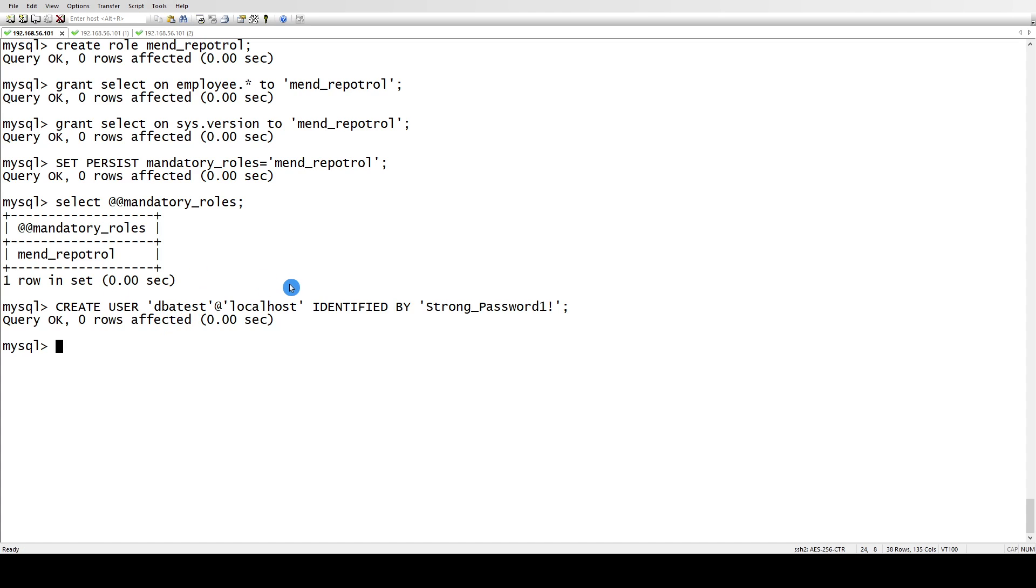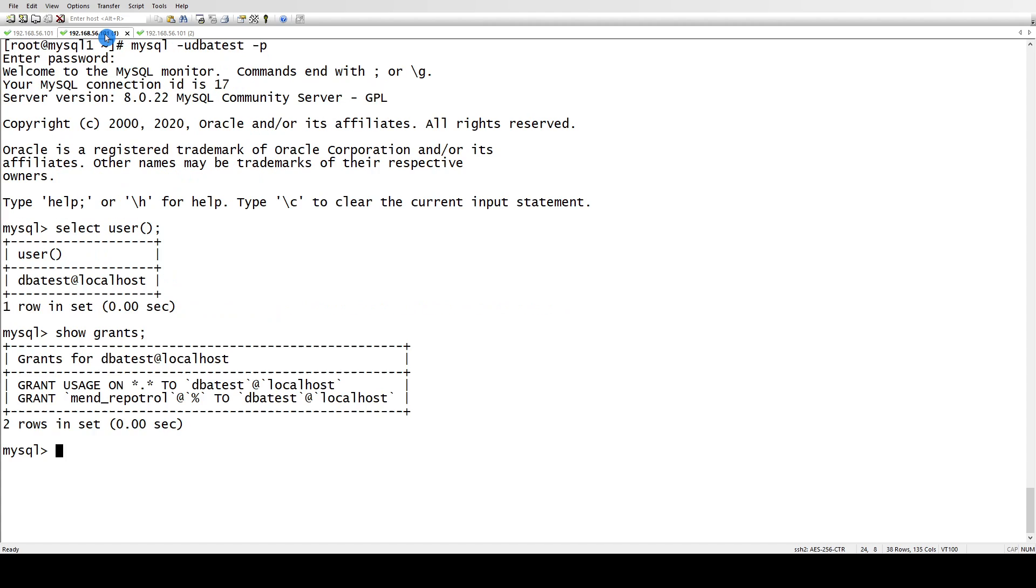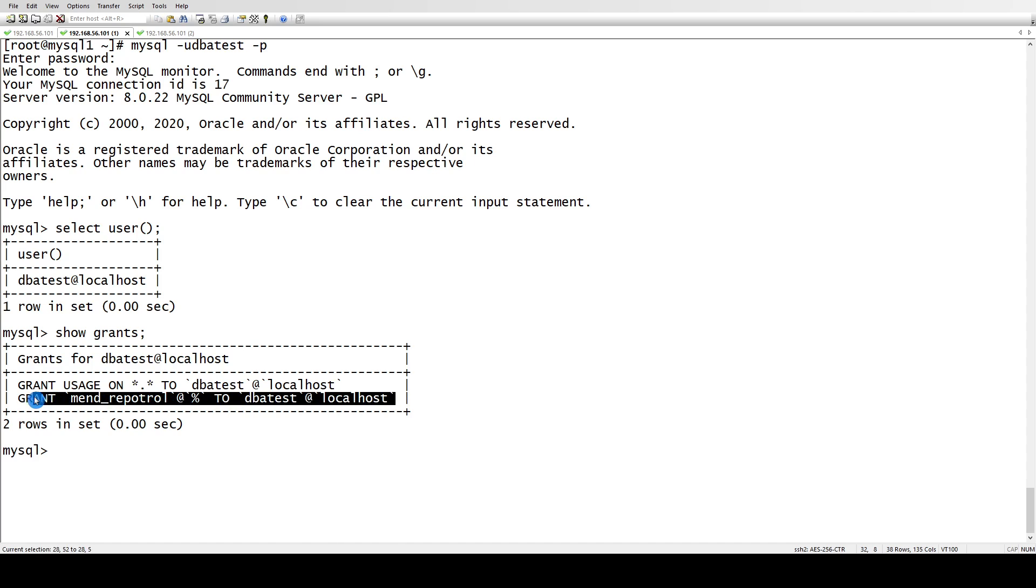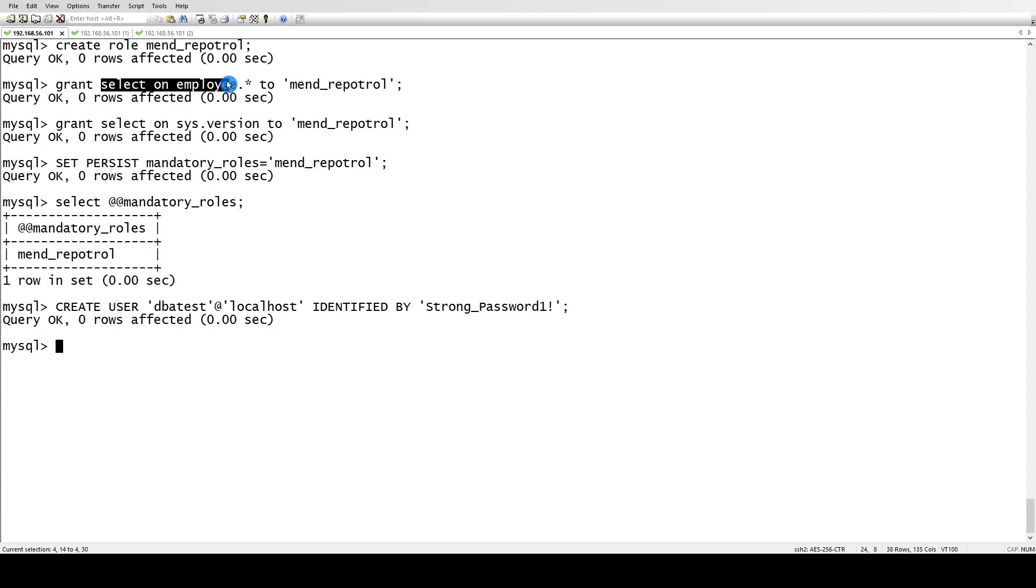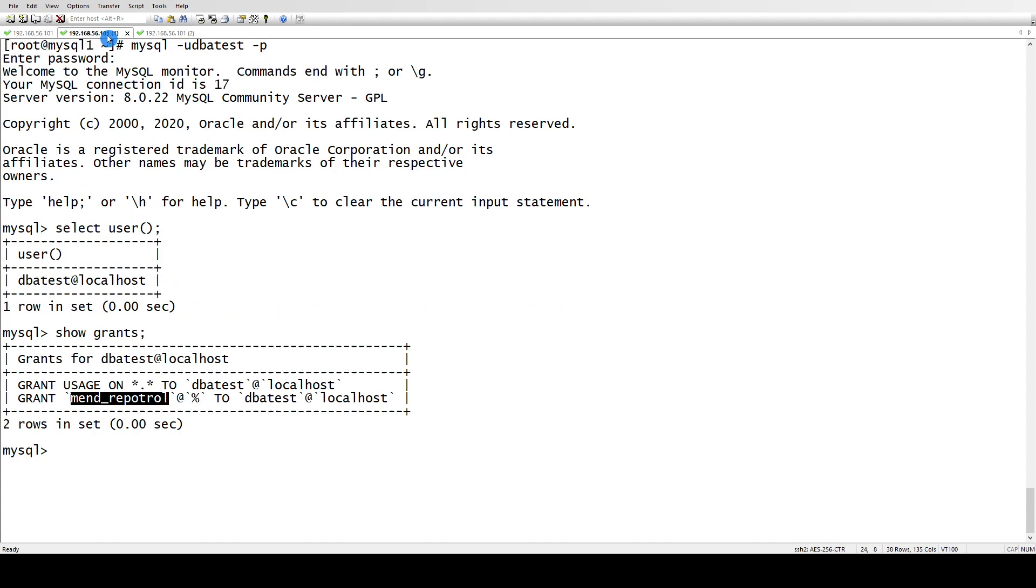But the problem here is we don't have the grants showing. It's only showing that we've been assigned a role, but these grants are not reflected yet inside the grants. The reason for that is you have to set the role.